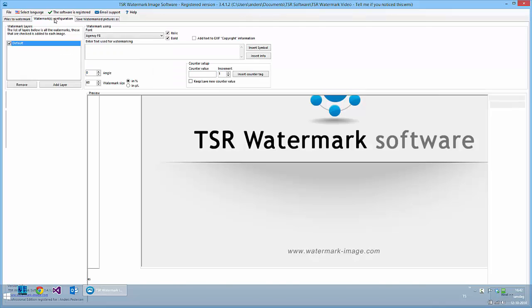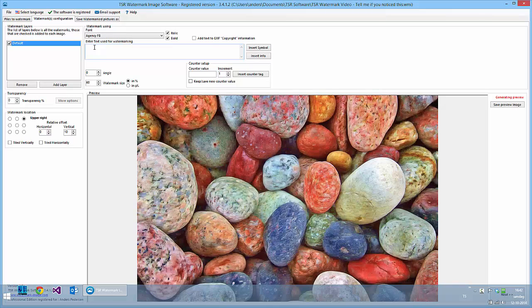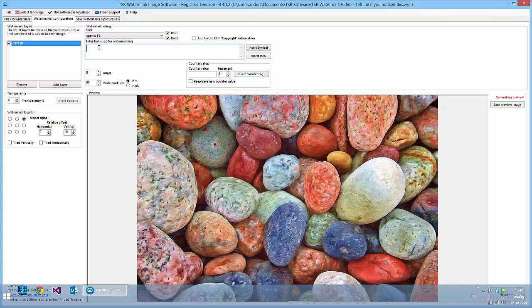Then I'll go to the second tab where there is a default watermark, and this is a text watermark so I can write my text I want to use here. Hi, this is a watermark.